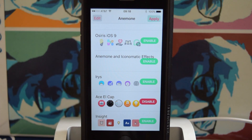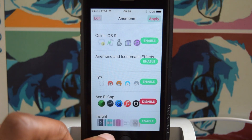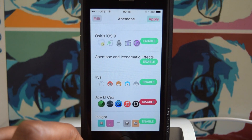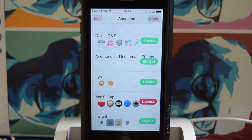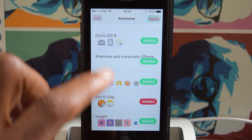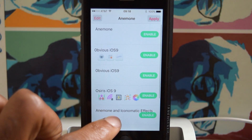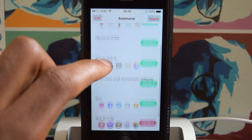You download themes the same way you would if you were using WinterBoard. You just go into Cydia, find a theme, download it, install it. Once you respring your device, your theme will show up here, and you can go ahead and enable it.